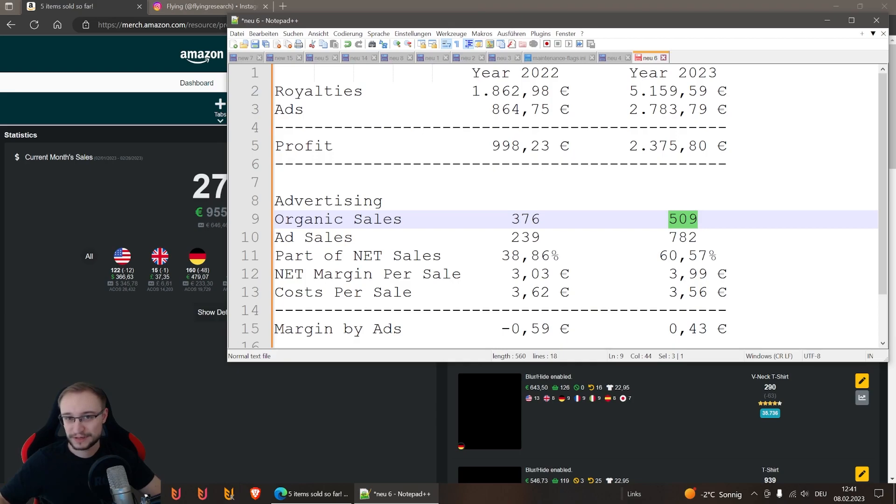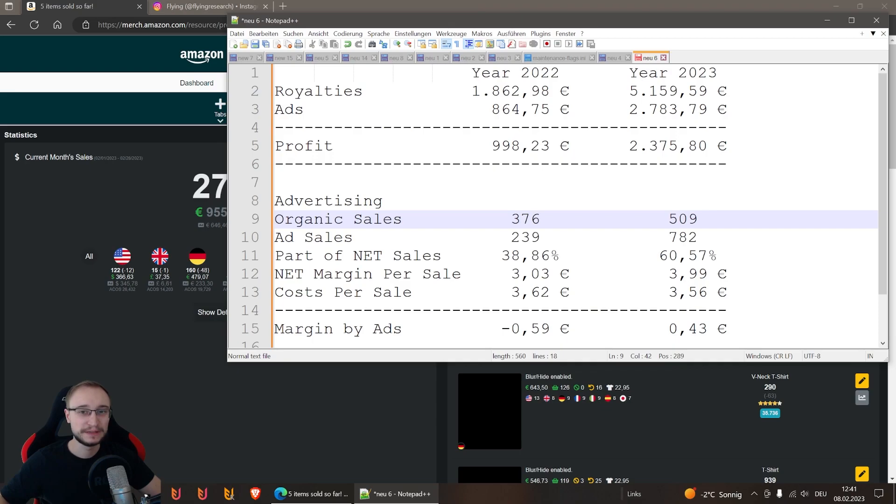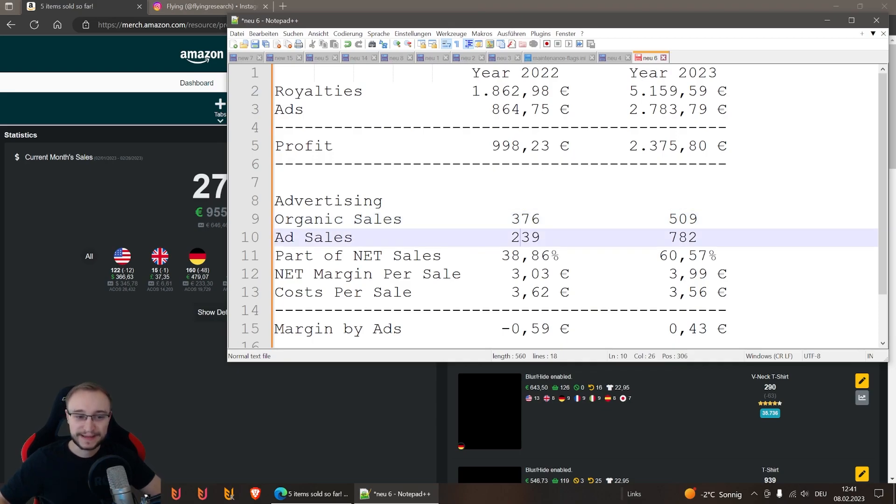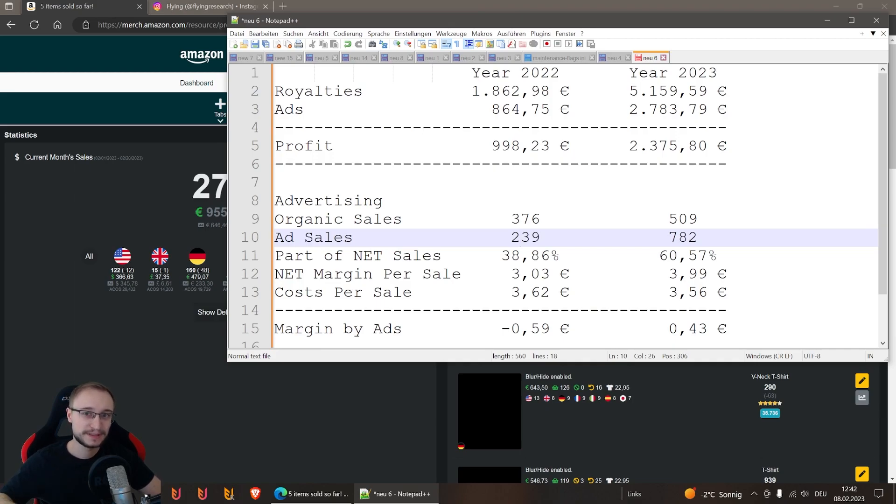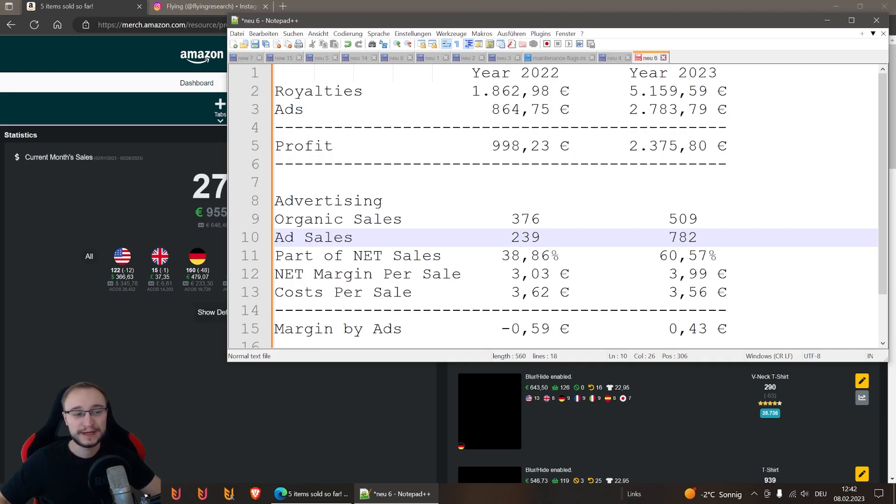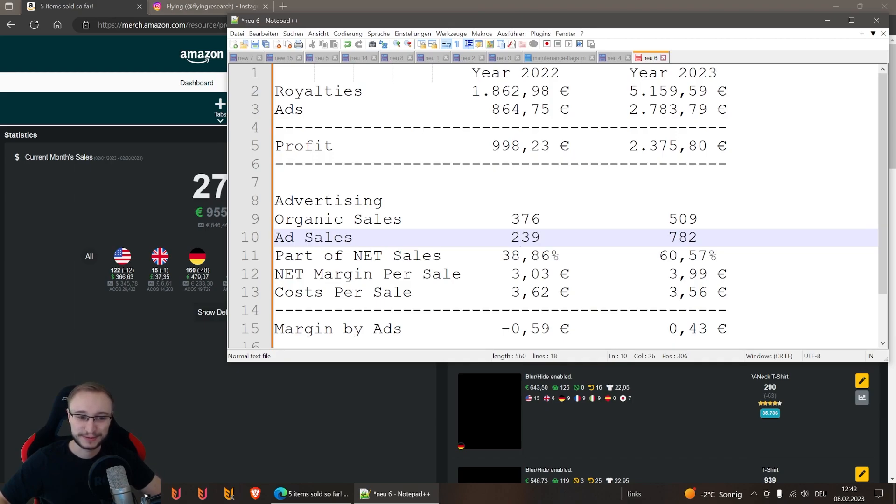There's nothing spectacular or more traffic on Amazon or so on. I would say this is a growth number that's really normal. Now we go to the ad sales, and here you can see now why the jump from 2022 to 2023 was so big. We had last year 239 ad sales, and this year 782. So we tripled the numbers or even more.